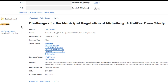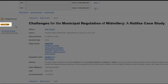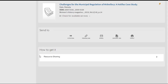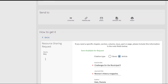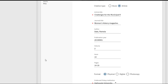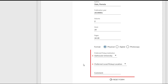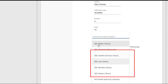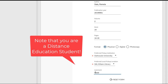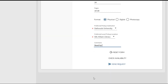For example, let's say I was researching the history of midwifery in Halifax, and I'd like to get a copy of this article, Challenges for the Municipal Regulation of Midwifery, a Halifax Case Study. First, I will click the Get It at Dal link. This will bring me to the article record in Novanet. Next, I'll select Resource Sharing under the heading How to Get It. An auto-filled form will pop up, where I can verify the information, pick up location, and add any necessary comments. Again, this is where you can note that you are a distance education student, and you can also include a need by date, if applicable. When you're finished, click Send Request.